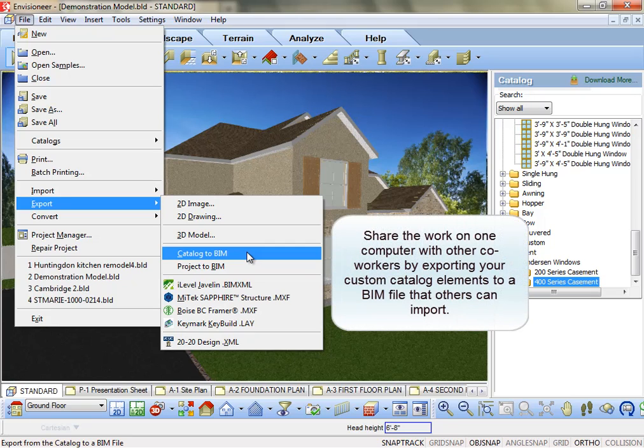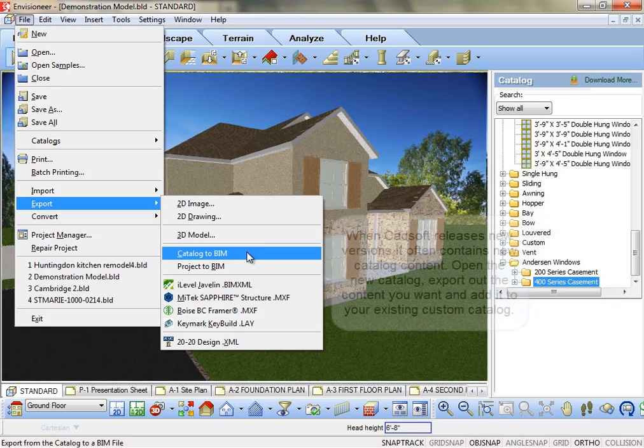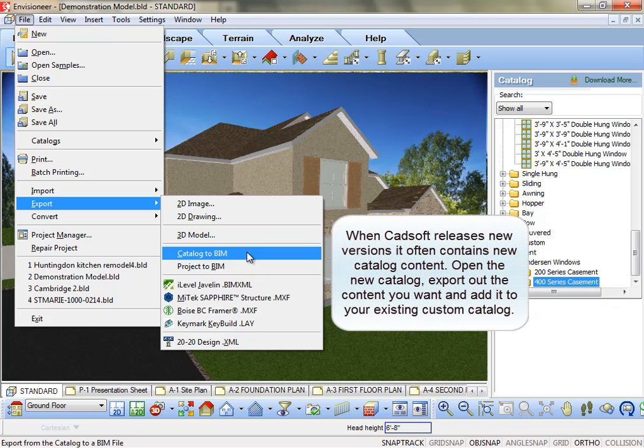Or, when CADsoft updates, we often include new catalog elements in the newest catalog. Open up that new catalog, export out the items you want, and import them into your custom catalog.